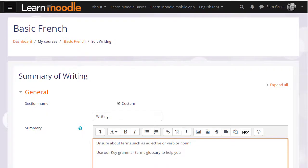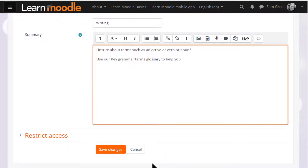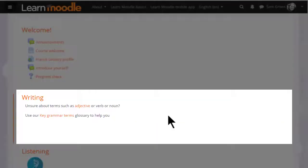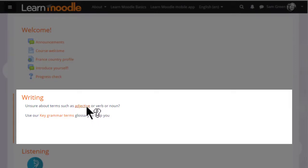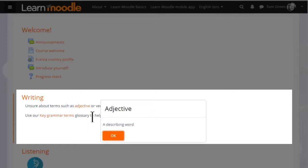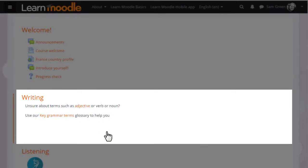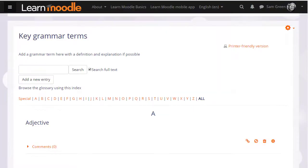If we now save the changes, there we have the word adjective. If we hover our cursor over the word adjective, it takes us to the glossary entry which we made in a previous video. The words key grammar terms are linked to that glossary.